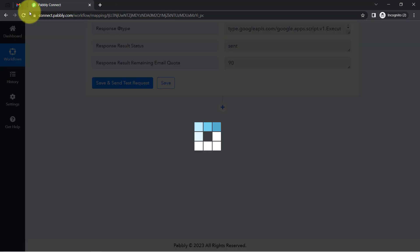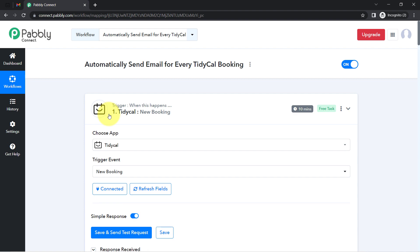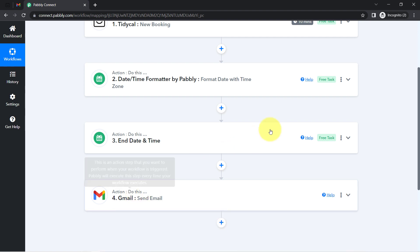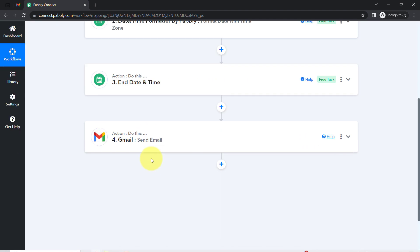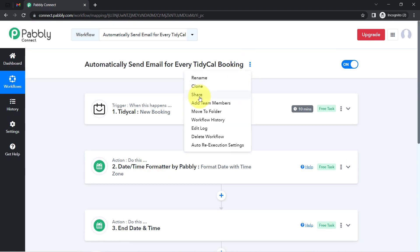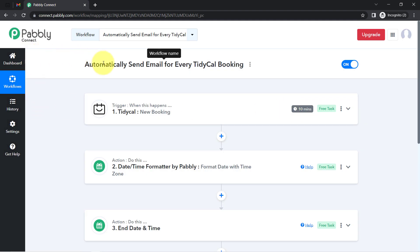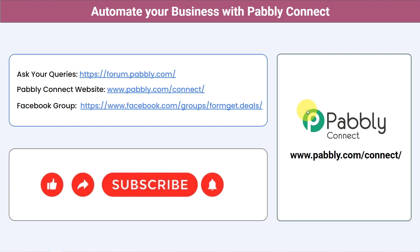This is how you can automatically send an email to anyone who books an appointment with you, using Pabbly Connect. Once you create this workflow inside Pabbly Connect, you don't need to do anything manually ever again. Simply set it up once and sit back — Pabbly Connect handles everything in the background. A link to this four-step automation will be in the description so you can access it for free.